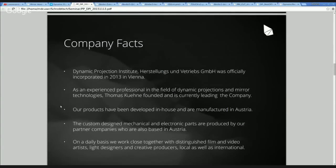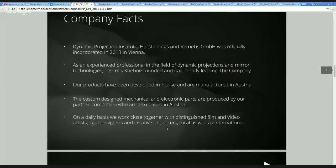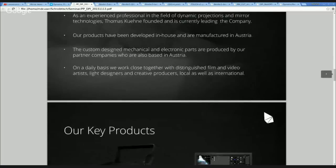Here are some facts about our company. It was incorporated in 2013 in Vienna by Thomas Kuhne, who founded it and is currently leading the company and is the creative head behind all the innovations. All the products you see here are manufactured and developed in Austria. We work closely together with creative producers and the creative industry to get lots of feedback on how our products should work.